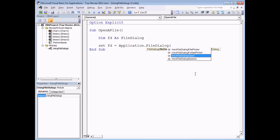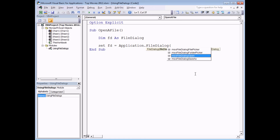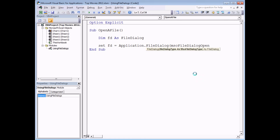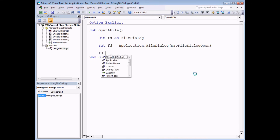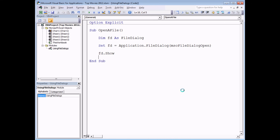I'd like to focus on the other two options - open and save as. As their names suggest, these have default actions. The open dialog box lets you choose to open a file and save as lets you choose to save one, just as though you've chosen to perform these actions in Excel itself. I'm going to go with the open option for now, close the brackets, and then all I need to do is display it on screen by saying FD.Show. It's one of the very few methods of a file dialog.